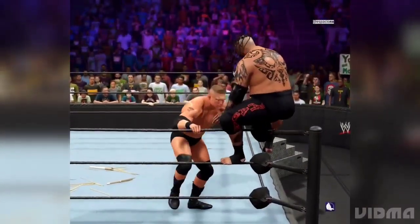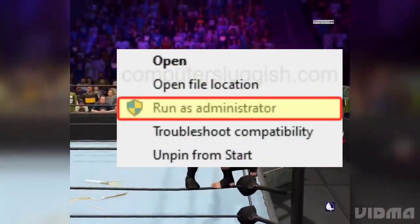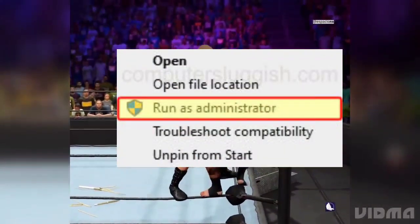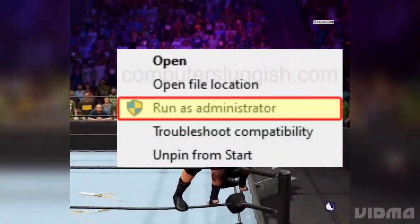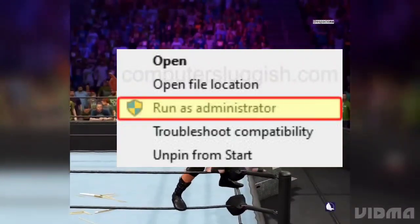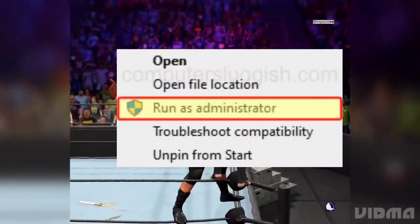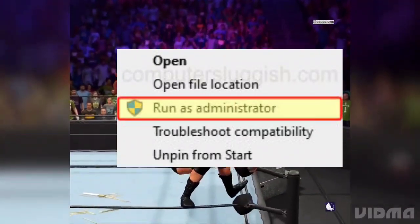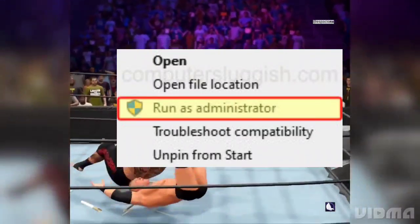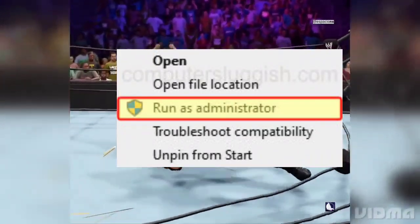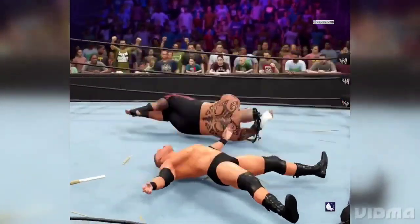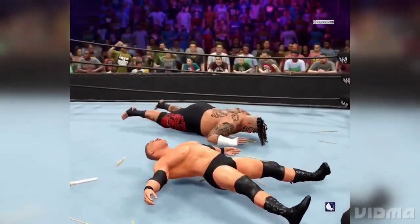3. Run game as administrator: right-click on the WWE 2K24 shortcut or executable file and select Run as Administrator to bypass any permission issues.